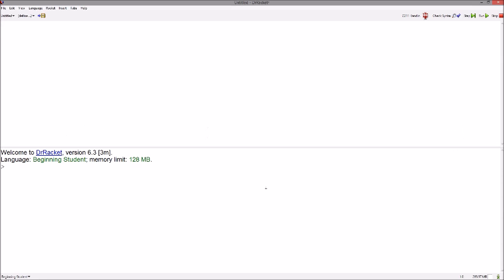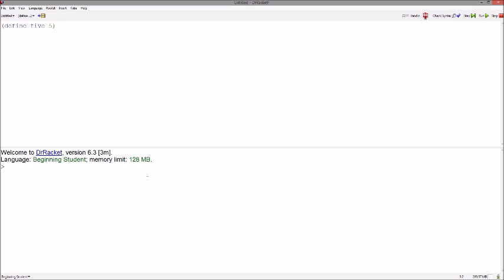So, for example, if we wanted to store the number 5 under the name 5, we would write that as left paren, define 5 as 5. And once we hit run, we can now use this definition throughout our program. For example, we can add 5 and 2 now.